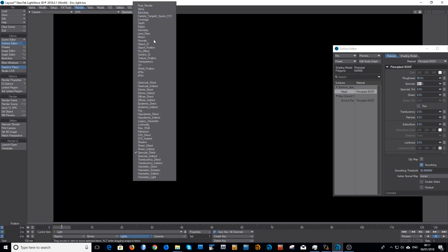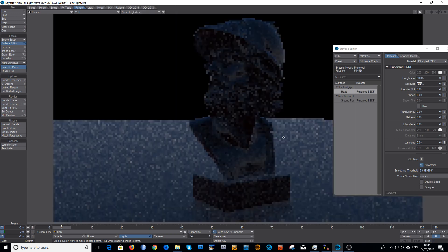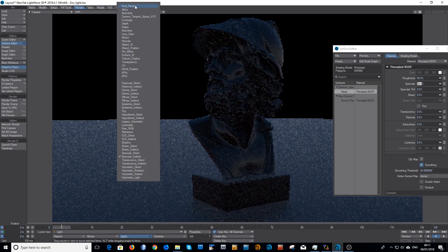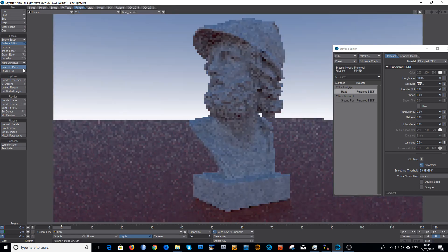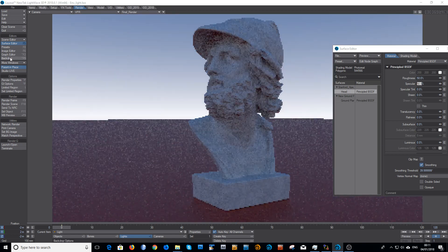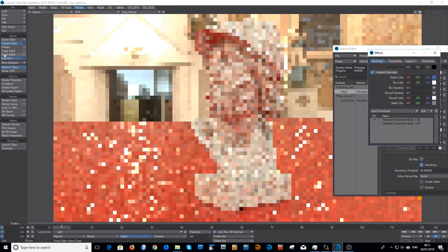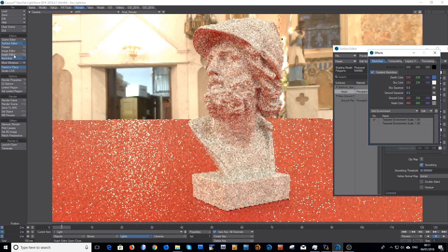And of course in diffuse direct there's currently nothing, same as with the specular direct, and there's the specular indirect. So I'll put a backdrop in, a nice HDR.